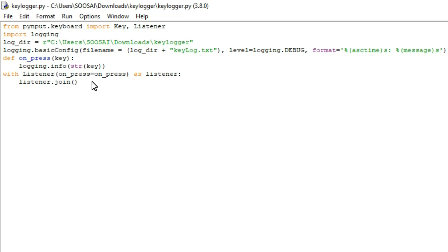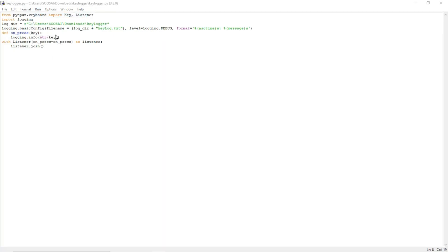After running this program, for example if I go to Google Chrome and type google.com, this program will monitor all the keystrokes I typed in that website and will store those keystrokes in my log file, which is a notepad file. I will show you. Let me run this program.